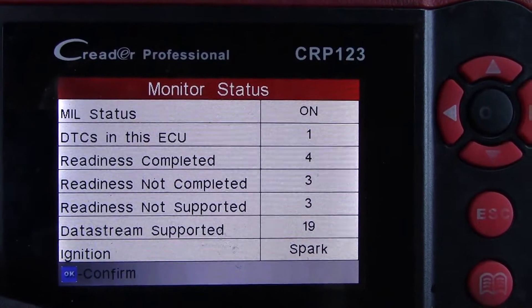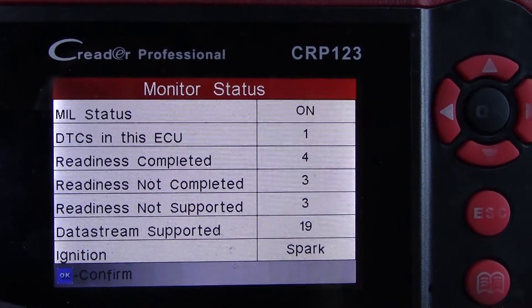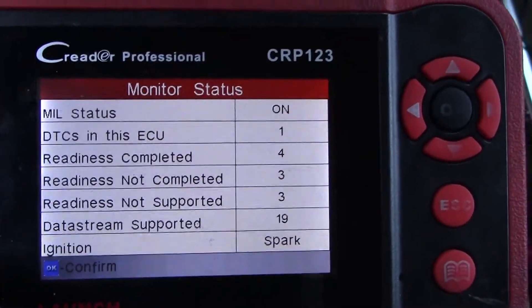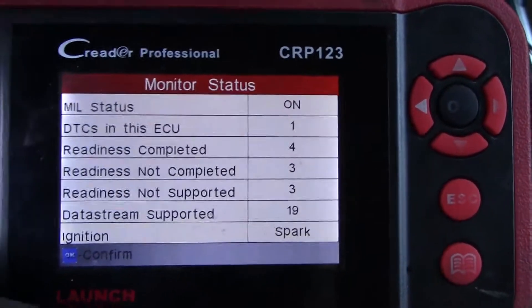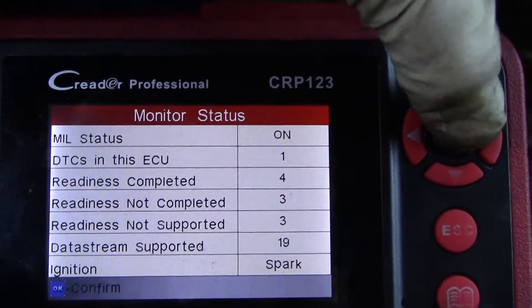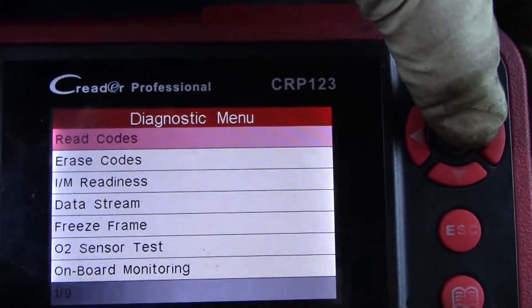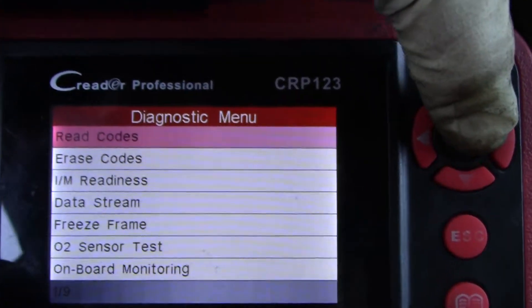That's a very important step for what we are doing and what he is paying for. Let me check for codes — read codes.